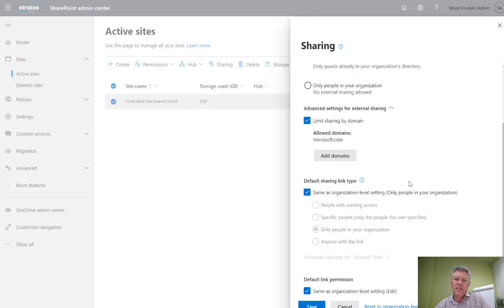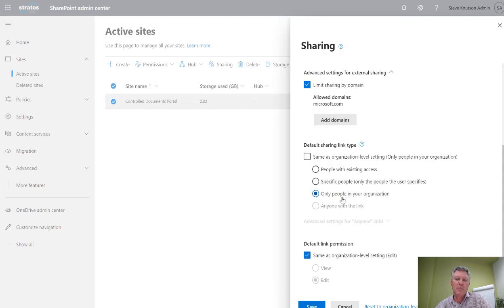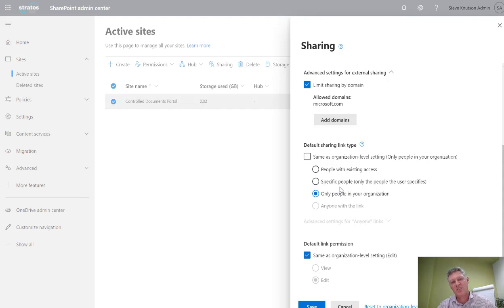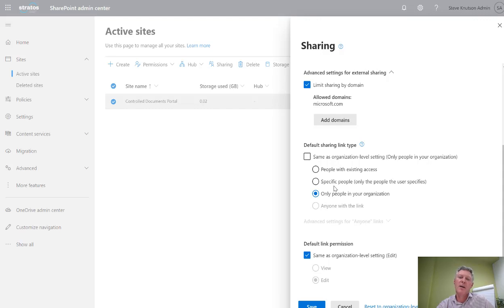I've also got the ability down here to specify the type of default sharing link. You'll notice that the default sharing link in here is set to only people in your organisation. But there's an option here which is called people with existing access. Now these two options here, only people in the organisation and specific people, when you create that sharing link, what Microsoft does is breaks inheritance on the item and gives it a unique permission. So you end up with a document library with documents with unique permissions.